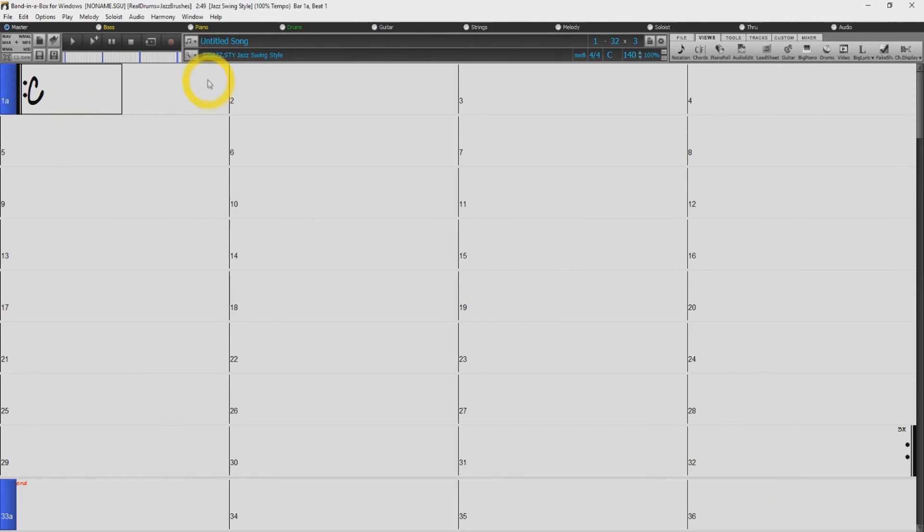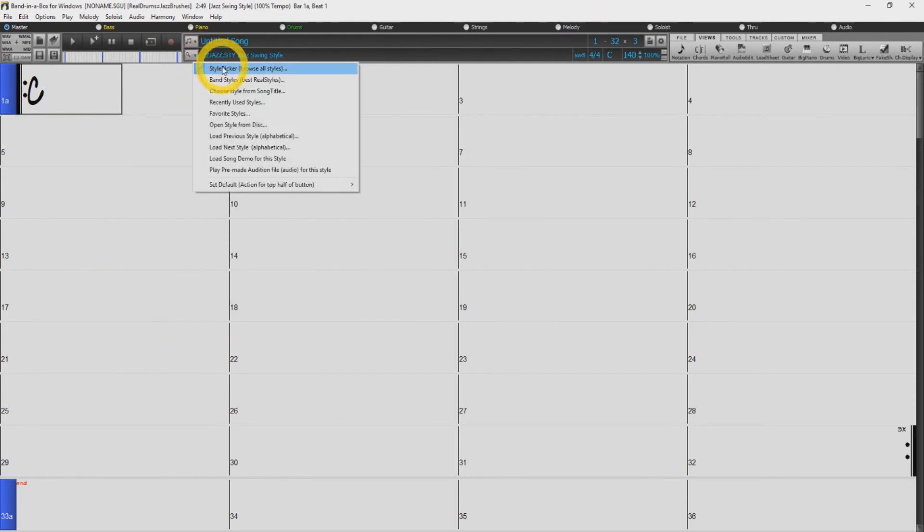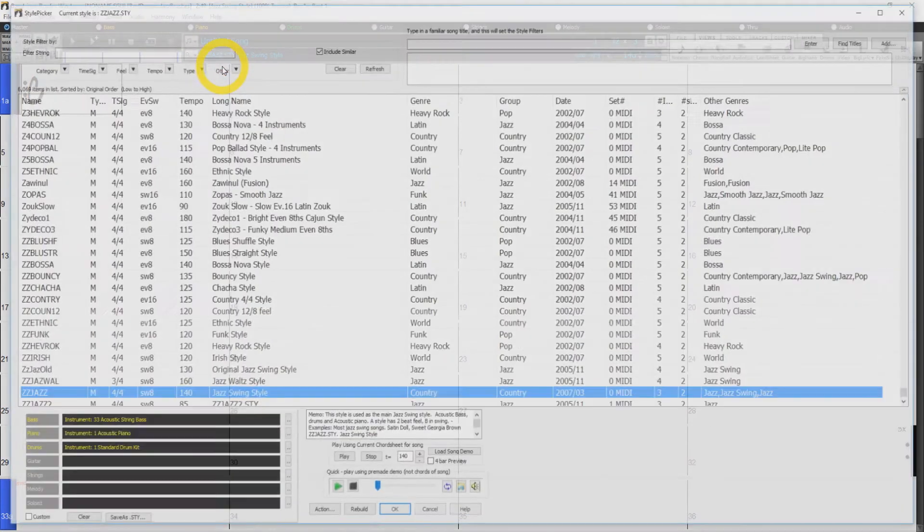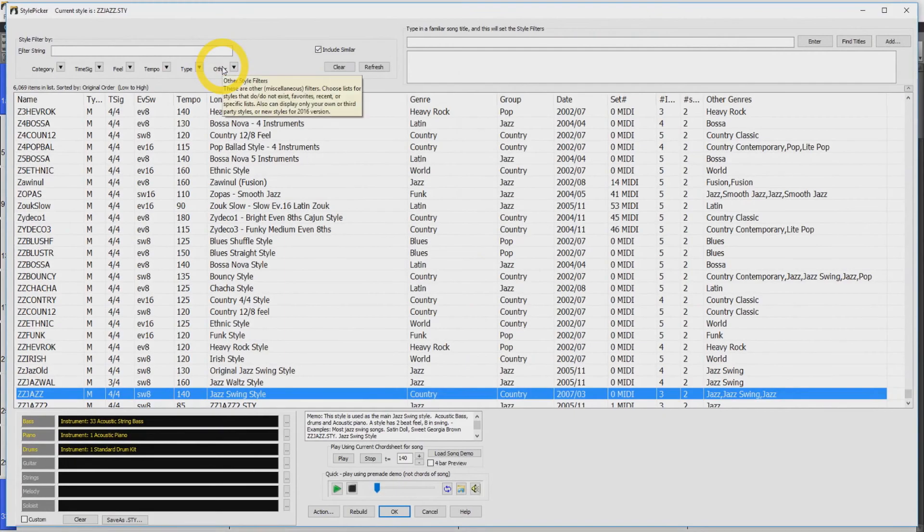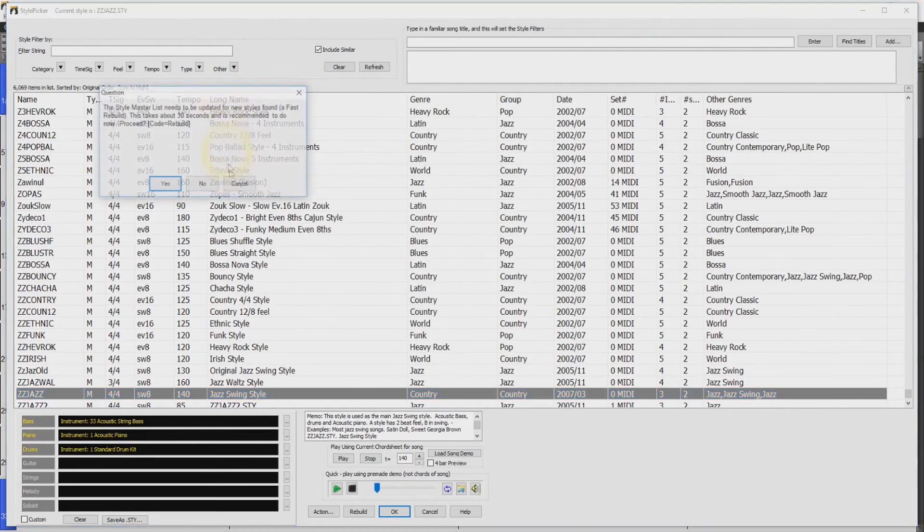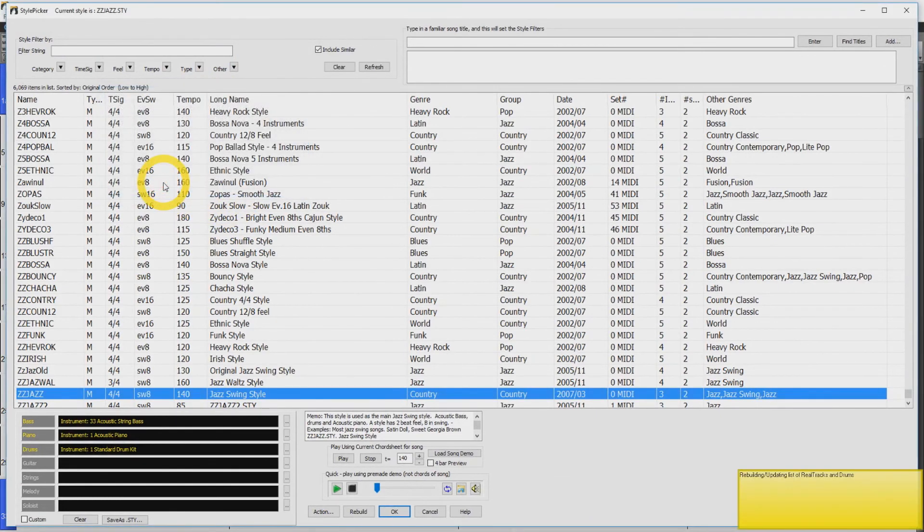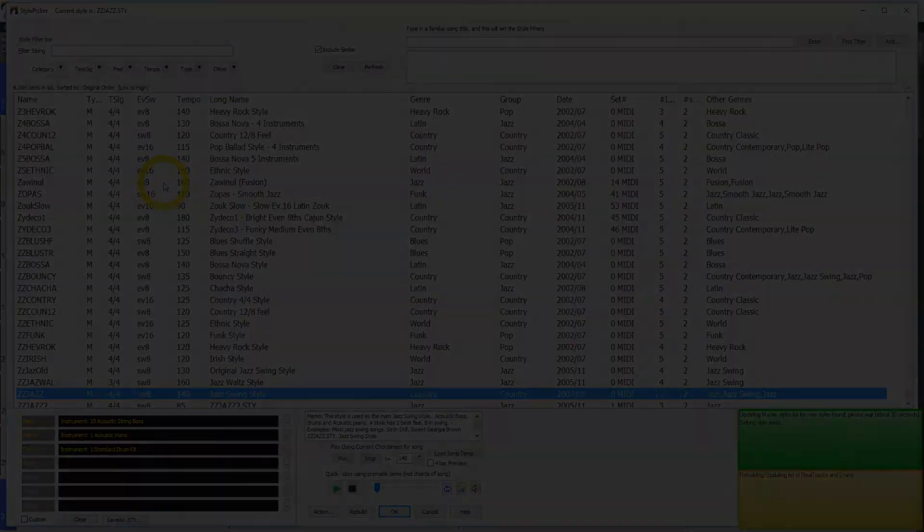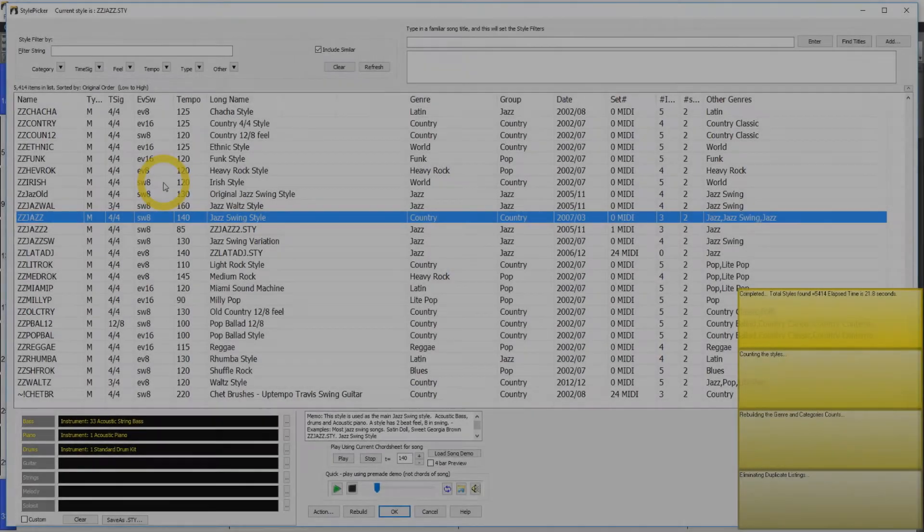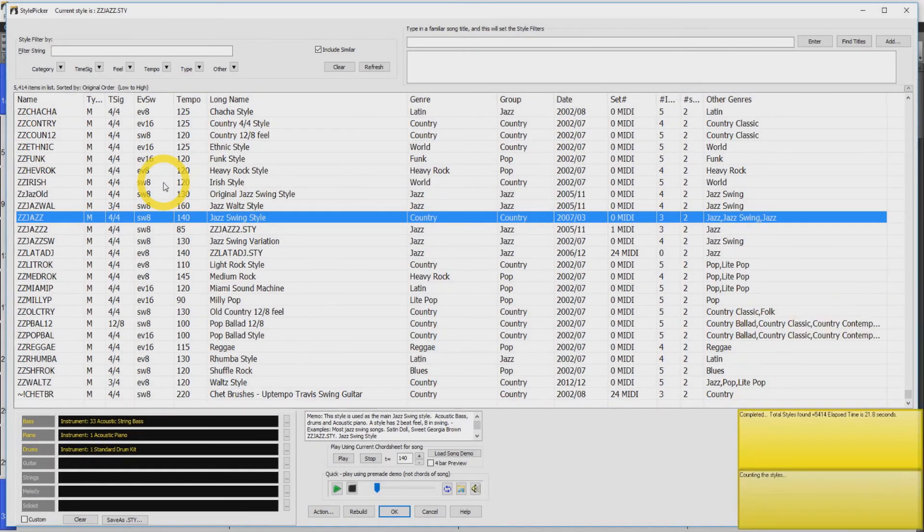Now you are going to want to open up your Style Picker. You will then be prompted to rebuild the master list. Click Yes. This will take some time. Once this has completed, you can close the Style Picker.